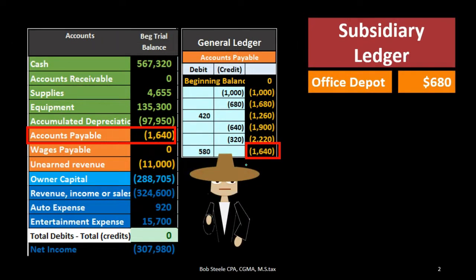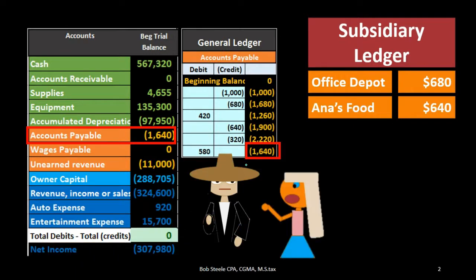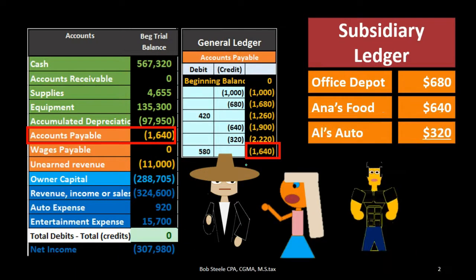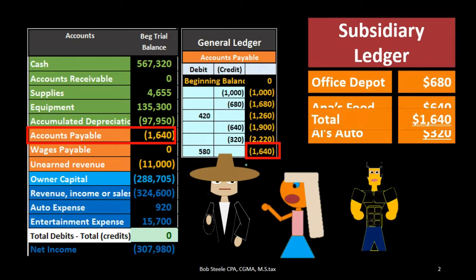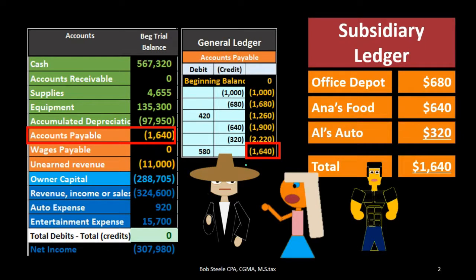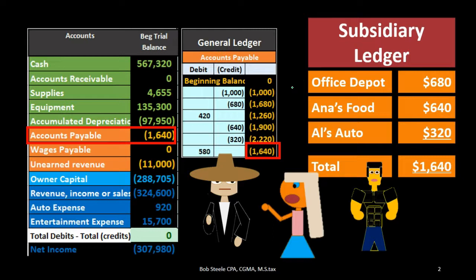For example, we might owe Office Depot $680, Ann's Food $640, and Al's Auto $320. Those amounts sum up to the $1,640 that is on the general ledger, the trial balance, and the balance sheet. This gives us an indication of who we owe and an idea of how we should go about making payments — who should we make these payments to?